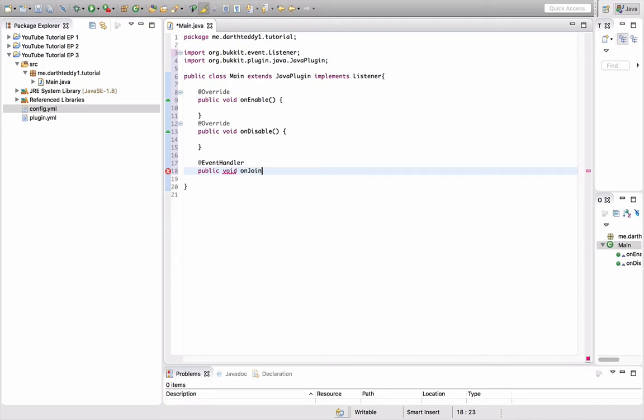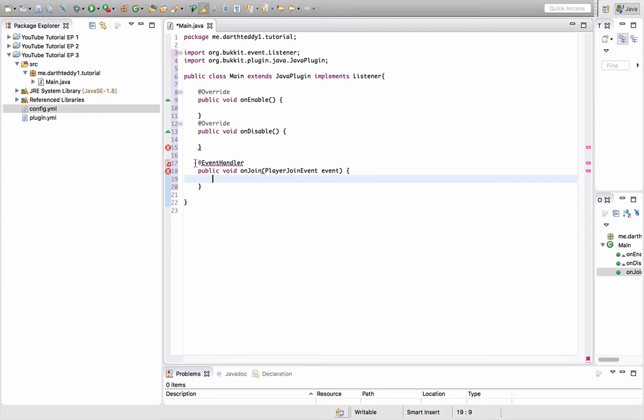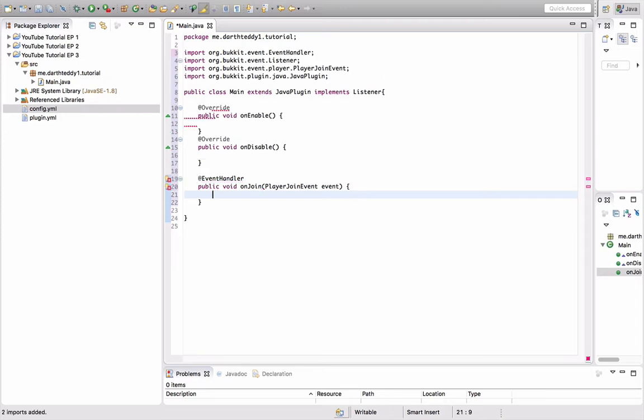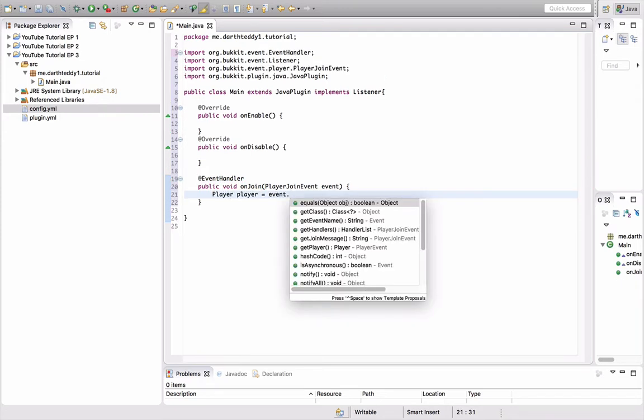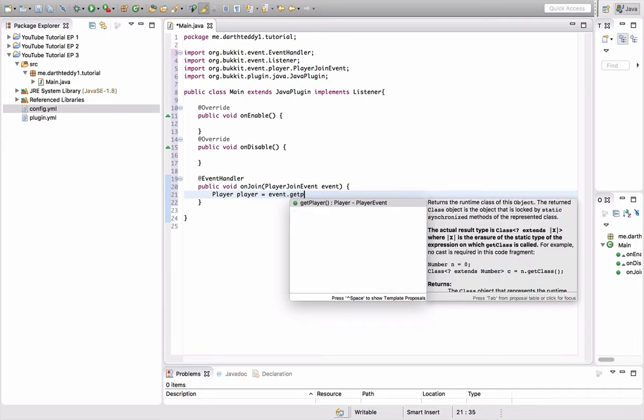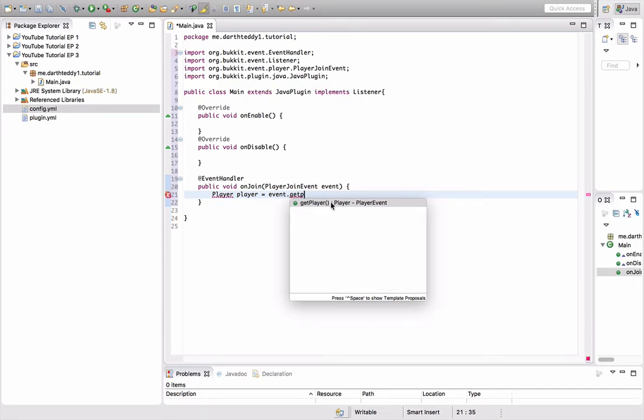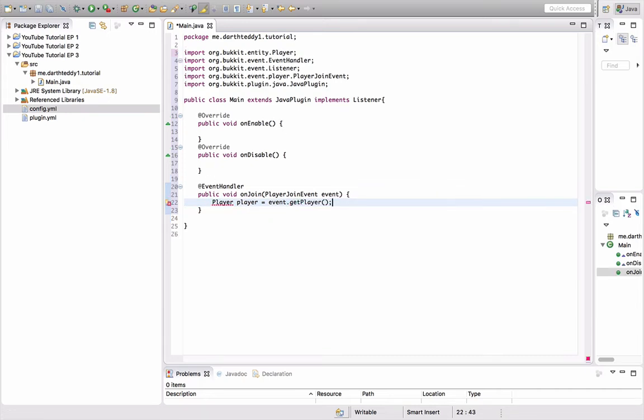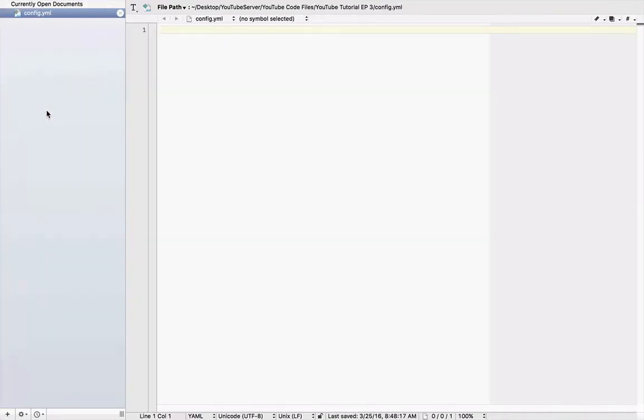So, the name of the event, and now what type of event it is, this is a player join event, and now what we want to call the event, we're going to call it event. A player named player equals the player that joins. Import player. Okay, so, now let's go into the config.